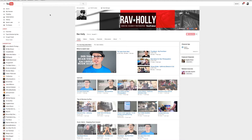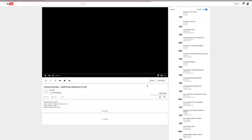All right guys, this is going to be a really quick tutorial. It's not going to take long at all. You're going to be looping your videos and have them on repeat in no time. For this example and this tutorial, I'm going to use my own YouTube page with a video right here that I directed, the Vicious Connects California Director's Cut. It's a new video. We're going to open that video and we'll wait for it to start. Go ahead and put it on full screen.